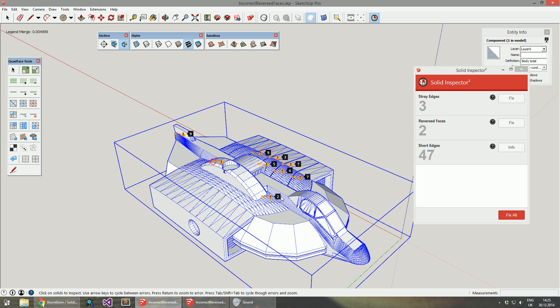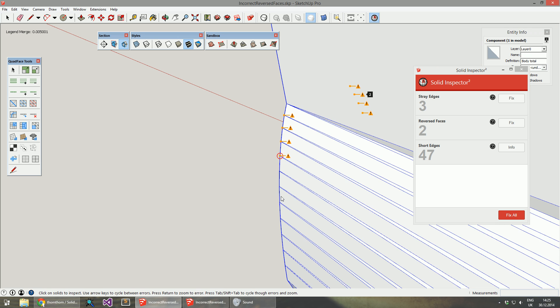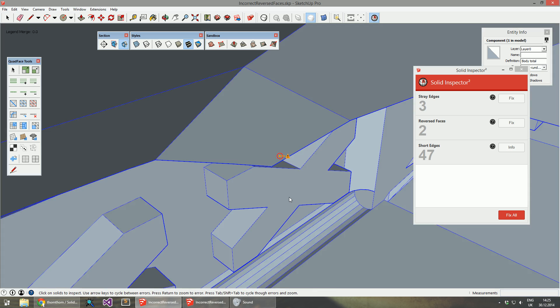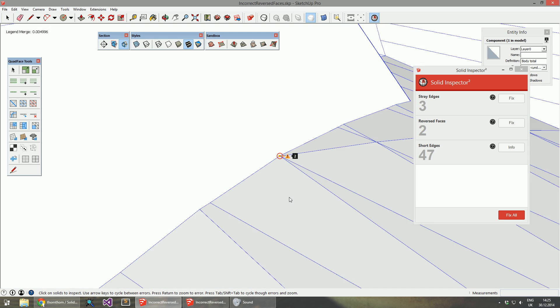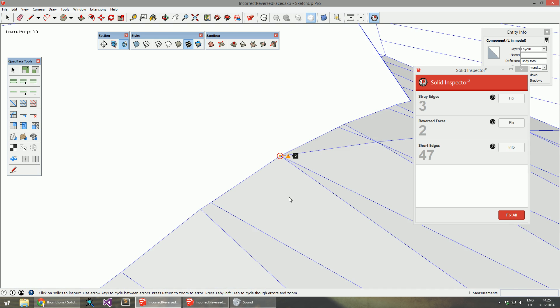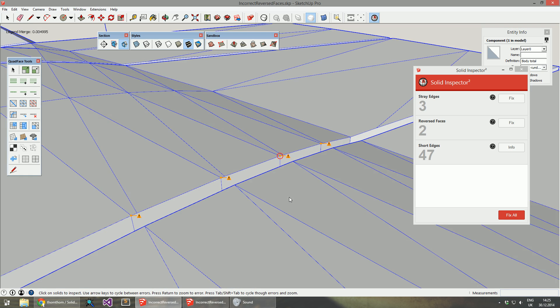If I want to zoom to that one, I press Enter and the camera will jump. If I press Tab it will skip to the next one automatically.